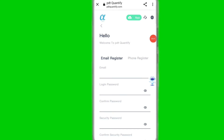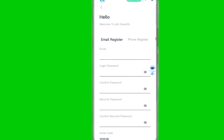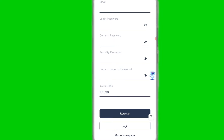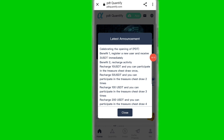Hey guys, welcome back to my YouTube channel. Today in this video I talk about a new USDT earning platform. First of all, click the link in the description, enter your email, login, confirm your password and security password, click the register option, and easily create your account on this platform.